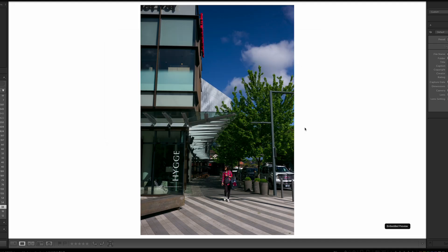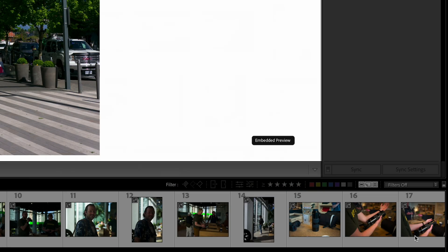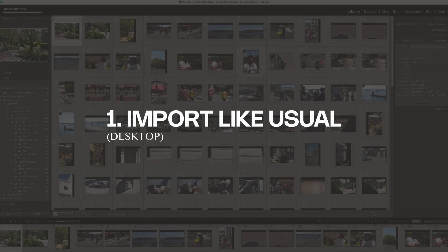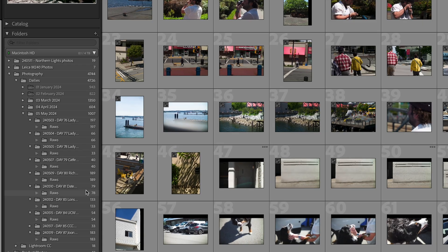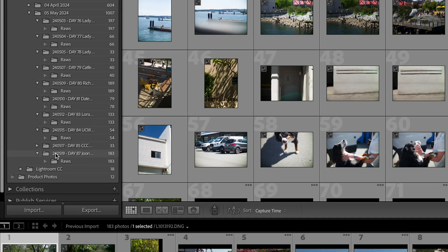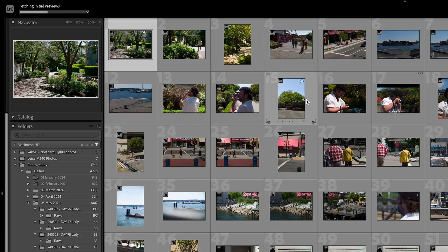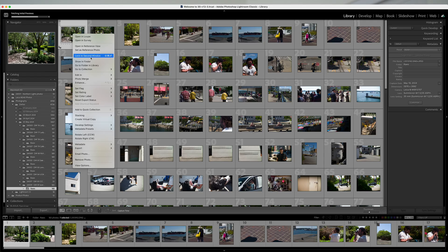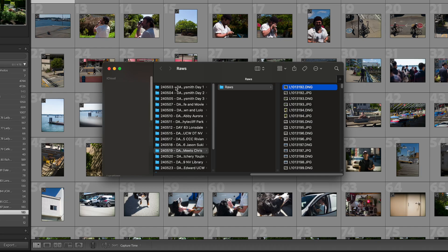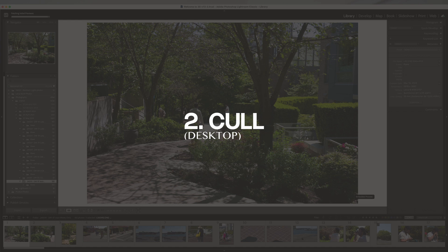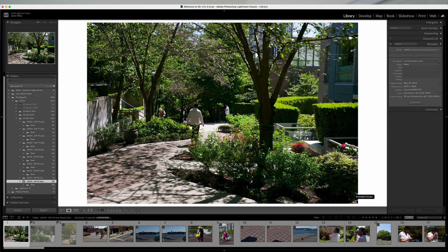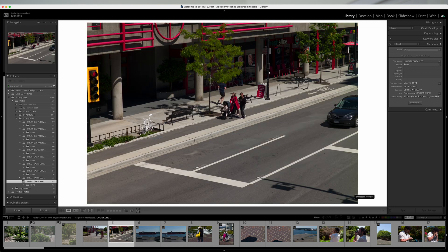Step one is to import your photos into Lightroom Classic. I'm importing a new folder with all the files. I do all my file management already in terms of the parent folder and then my raw files. You can see the basic folder structure here — I organize by year, month, date, and then the specific project title, with the raw files inside. I'm going to click 'Show in Finder' just to demonstrate where this is — it's on my local hard drive. So here we have 183 photos.